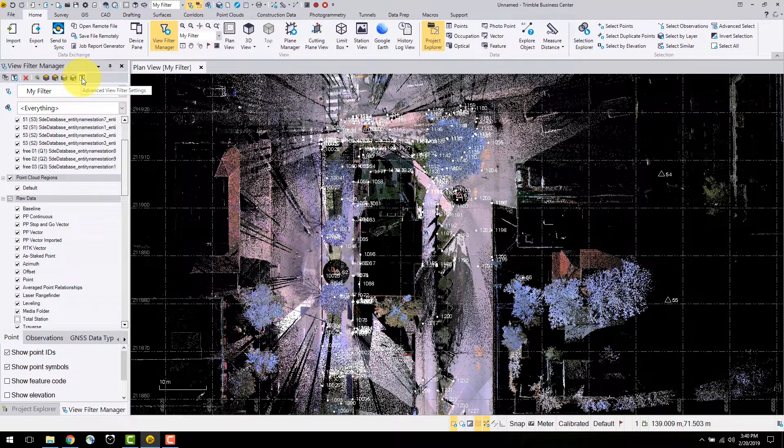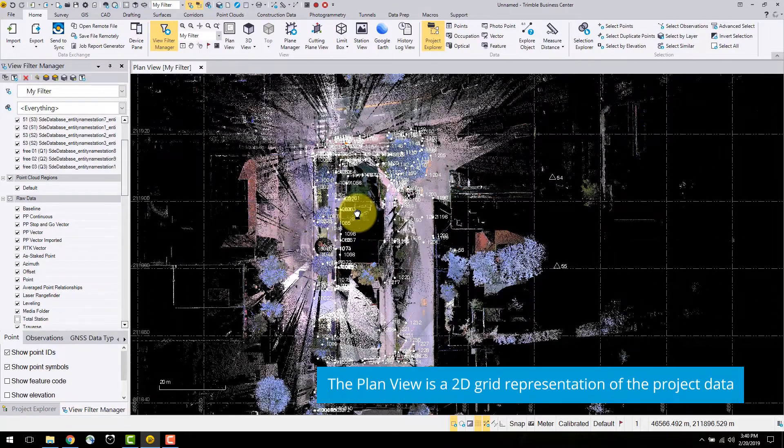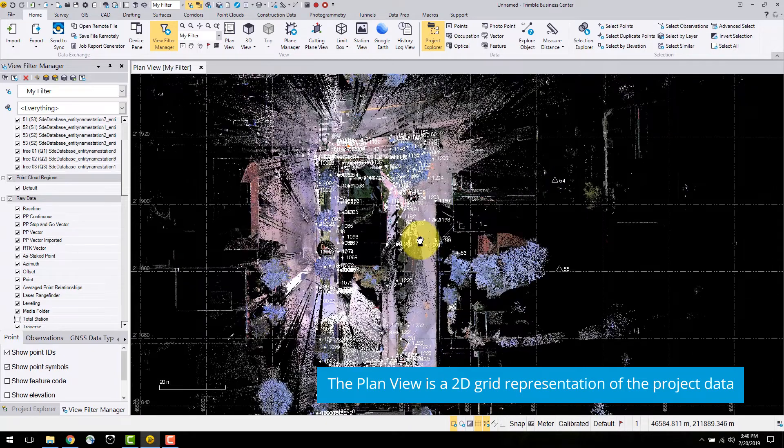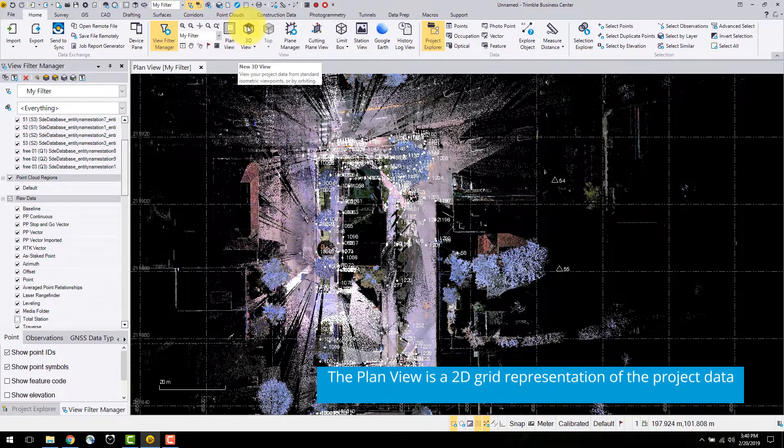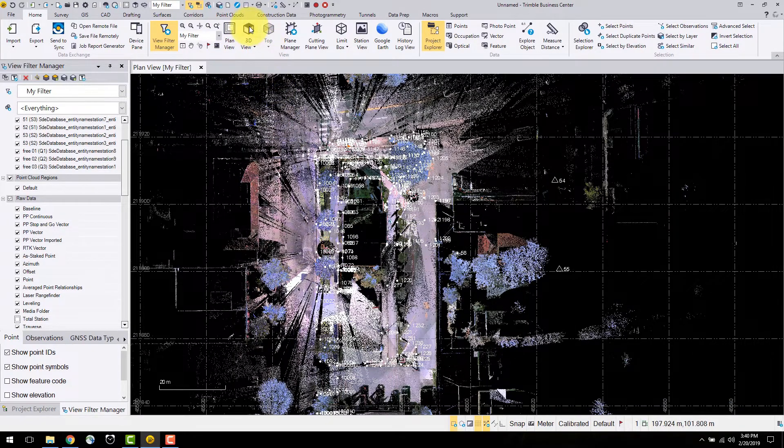The primary view used in TBC is the plan view. This is a two dimensional grid representation of the data contained in your project. You can use the mouse wheel to pan and zoom around the view.